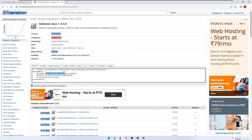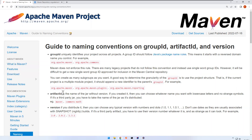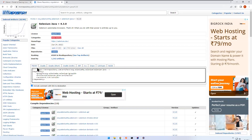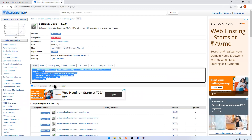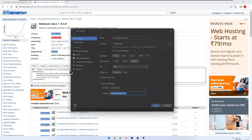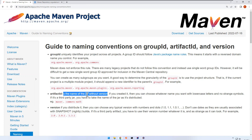The artifact ID is the name of the JAR without the version. JAR is how you export your project so others can use it. For example, when you add Selenium as a dependency, you get all the Selenium-related JAR files into your project. Similarly, your project will also be distributed as a JAR, and the artifact ID identifies that JAR by name without the version number.